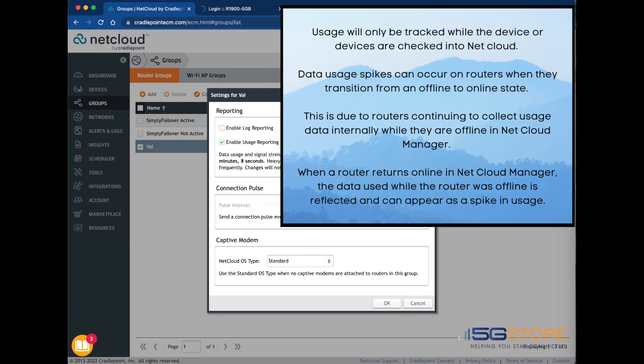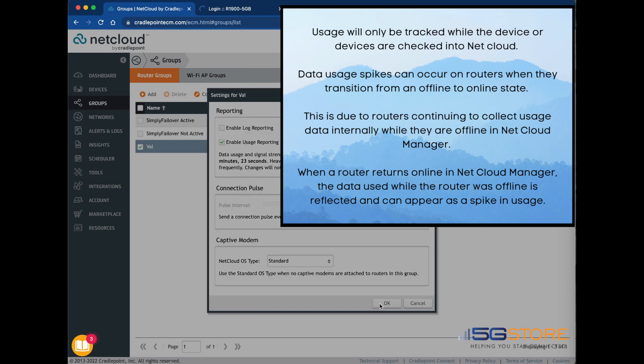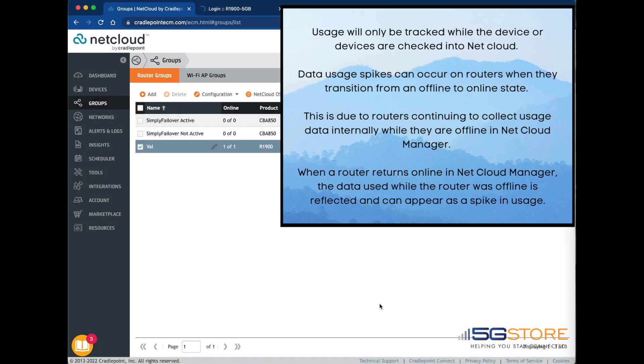Remember that usage will only be tracked while the device or devices are checked into Net Cloud. Data usage spikes can occur on routers when they transition from an offline to online state. This is due to routers continuing to collect usage data internally while they are offline in Net Cloud Manager. When a router returns online in Net Cloud Manager, the data used while the router was offline is reflected and can appear as a spike in usage.